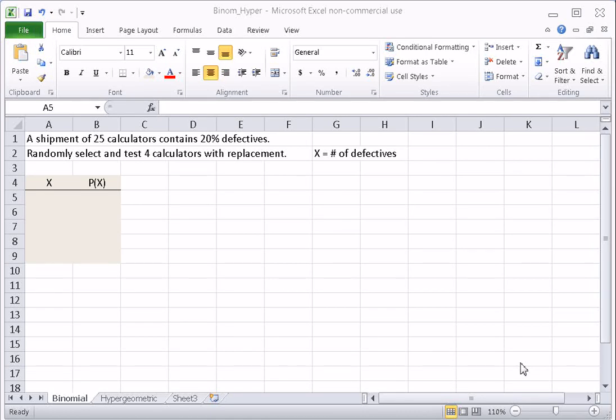In this lesson we're going to look at how to use the built-in formulas in Excel to find the probabilities for binomial experiments as well as for hypergeometric. We're going to start off by constructing a probability distribution table for the binomial case.